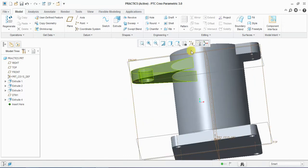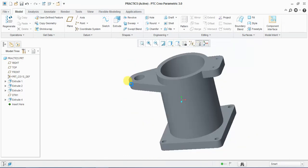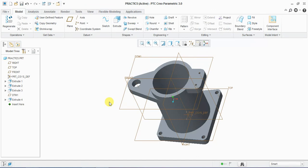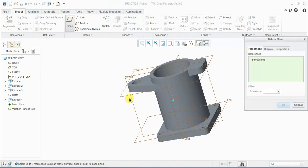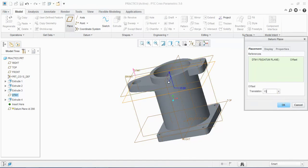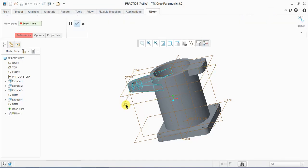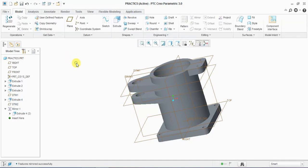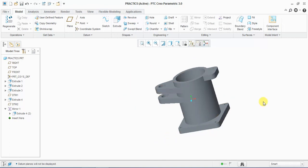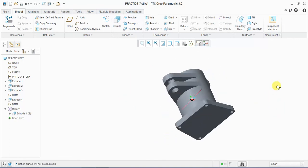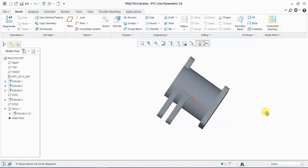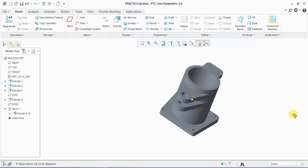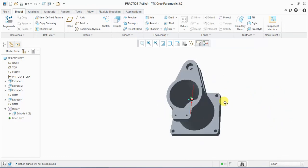Now our sketch is ready. Now I'm taking a plane, select this plane and give dimension 50mm. Now select this sketch, mirror, and select this plane. Now our part is ready. I hope you like this tutorial. For more tutorials like and subscribe our channel. Thank you.